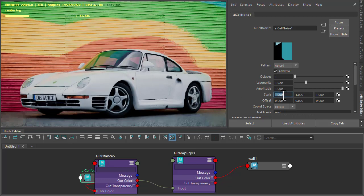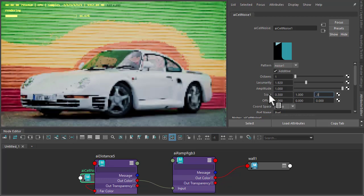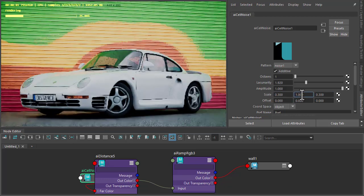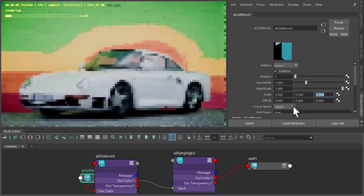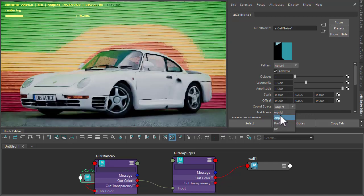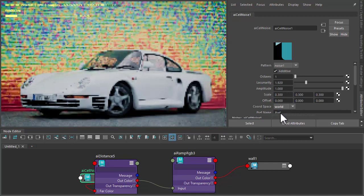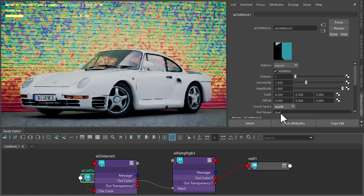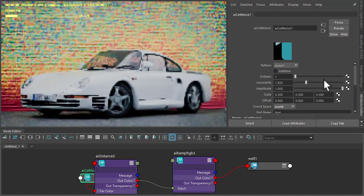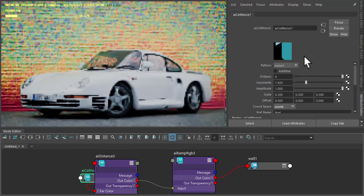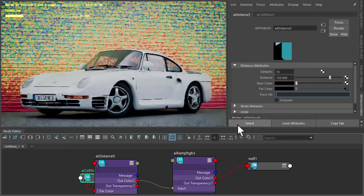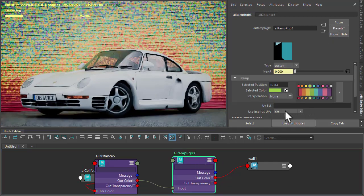Maybe change the scale and change the coordinate space to world.